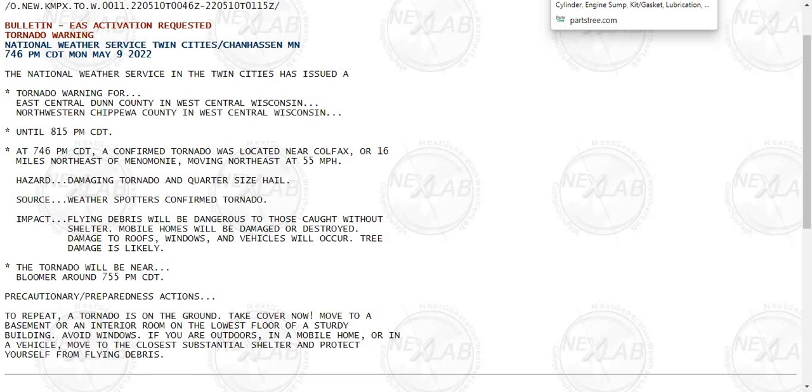The tornado will be near Bloomer around 7:55 p.m. To repeat, a tornado is on the ground.